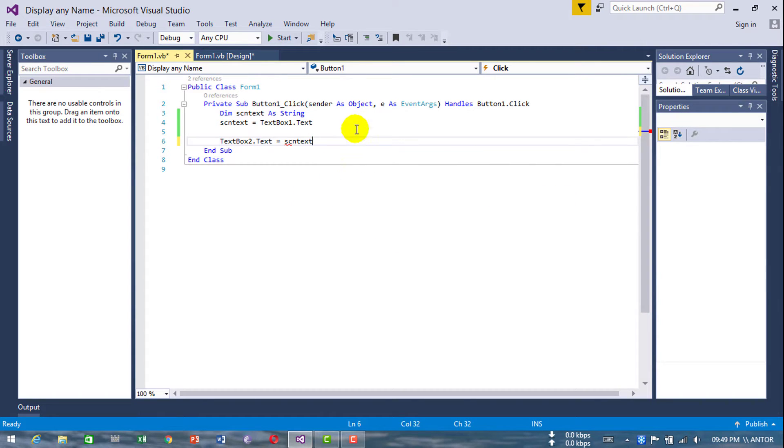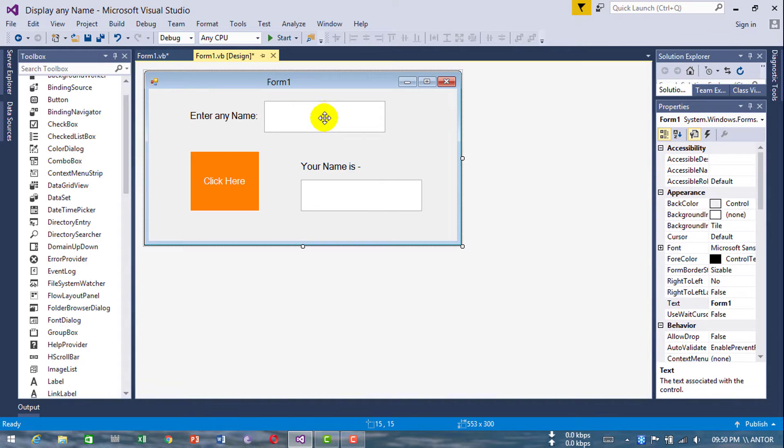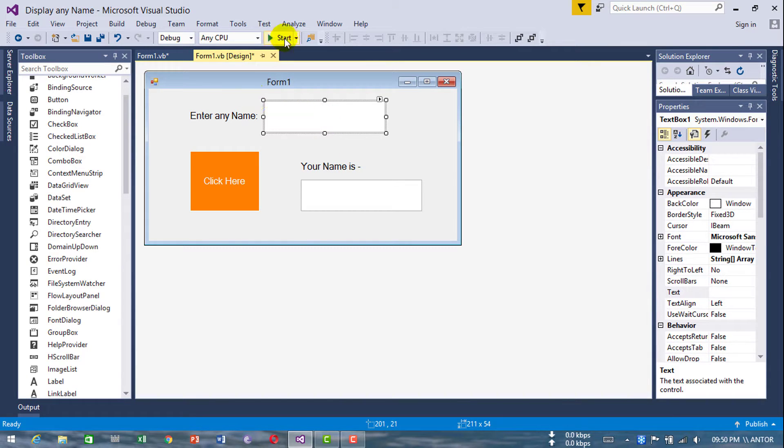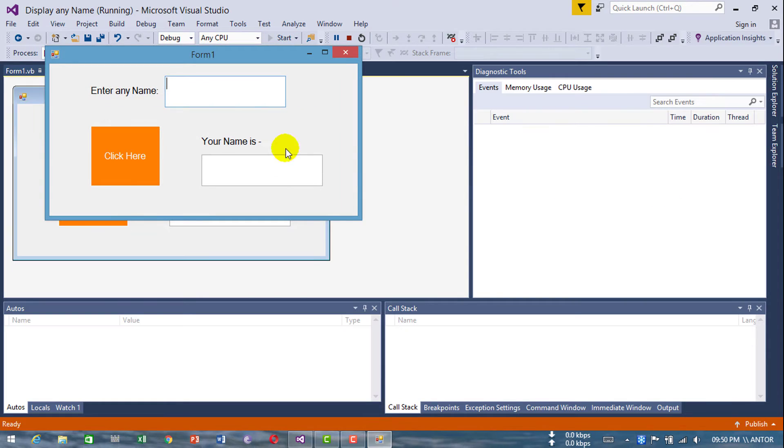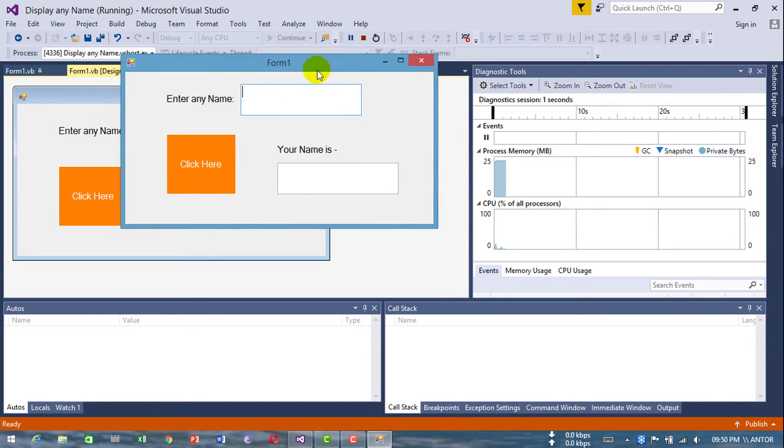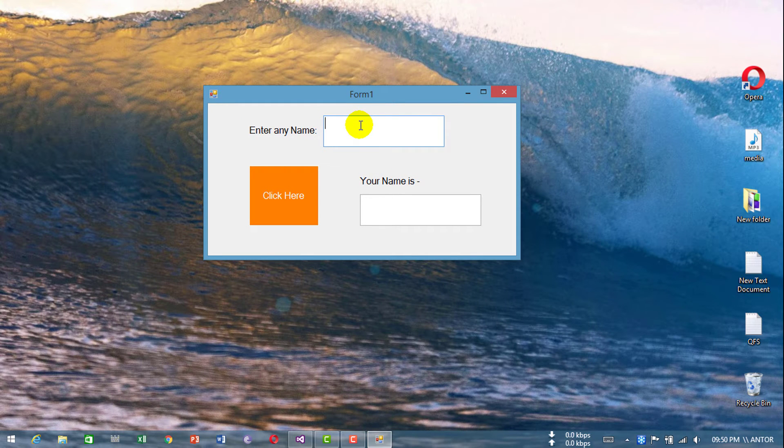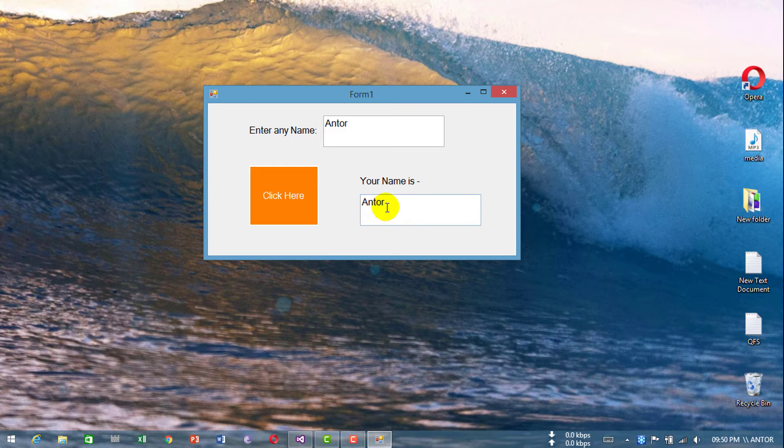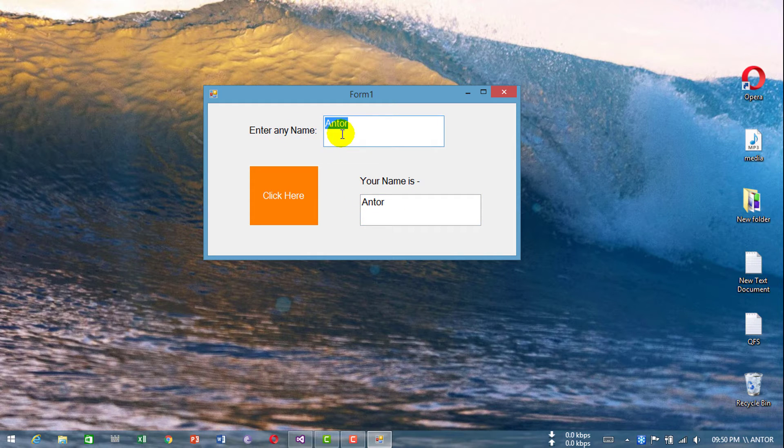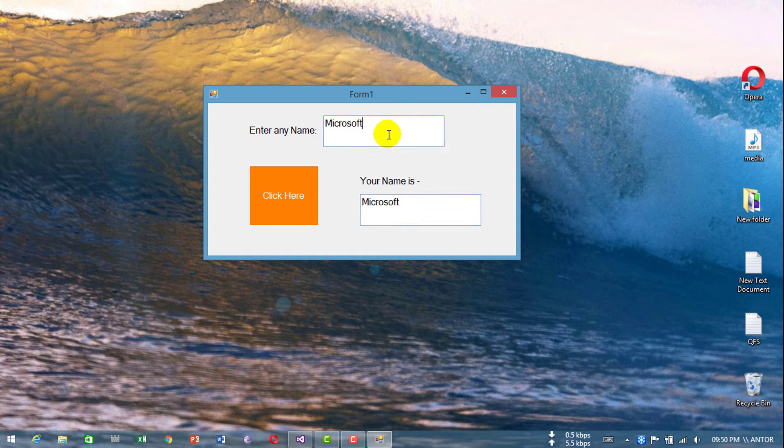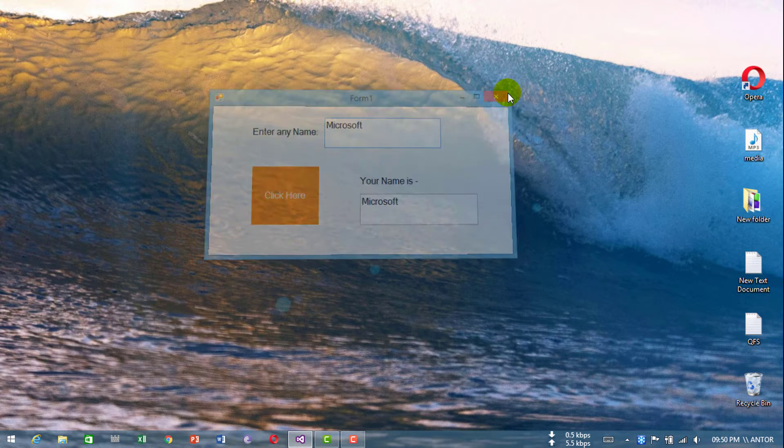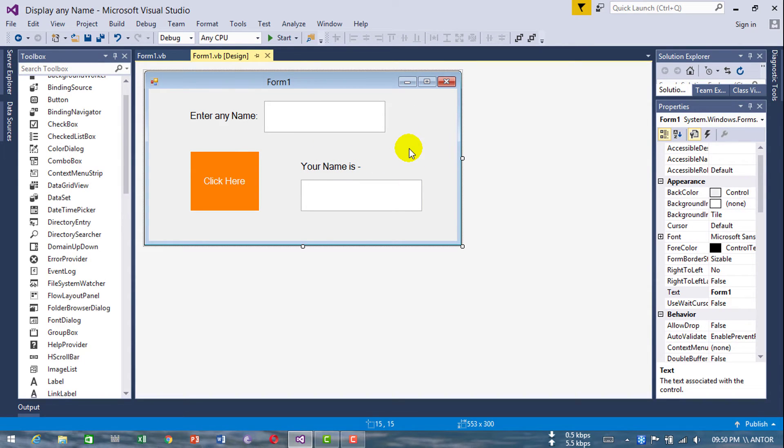Now run this program. Enter my name - yes it works. Other name - it works.